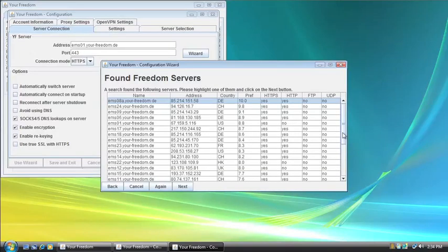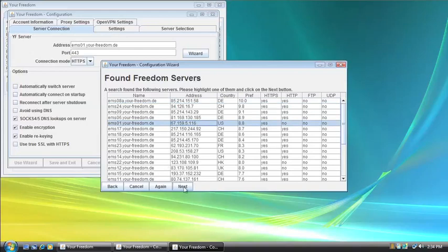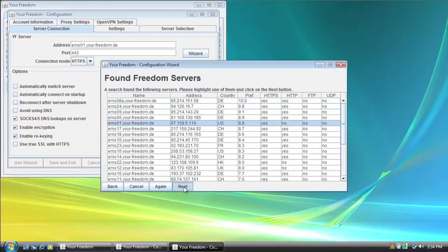So here we can see all the servers that it grabbed for me to connect to. Now, this gives you the server name, the address, which country it is in, and the protocols that it can connect to. Since I'm in the US, I'm going to try to get the closest possible one here. So I'm going to click on this one and then click Next.